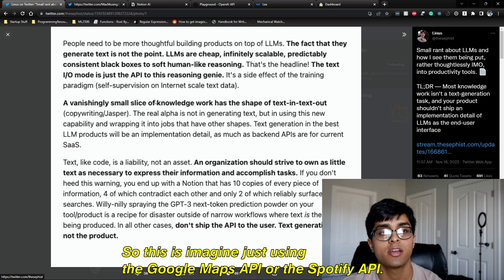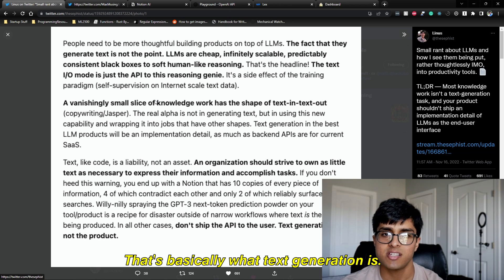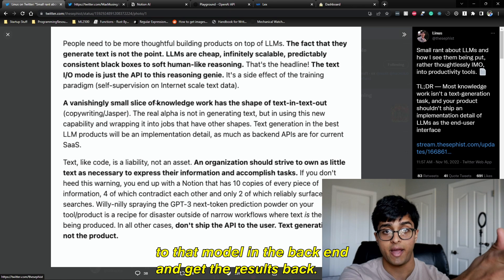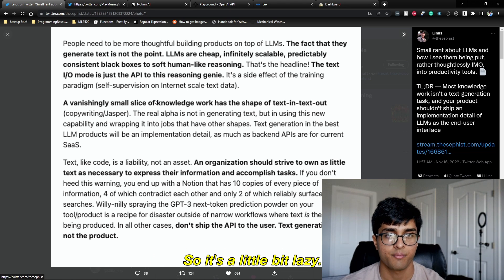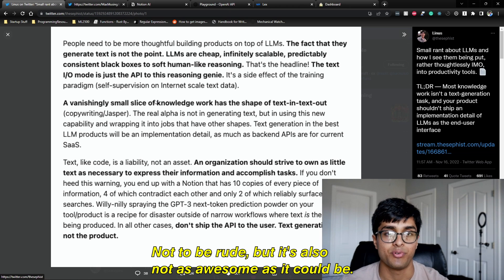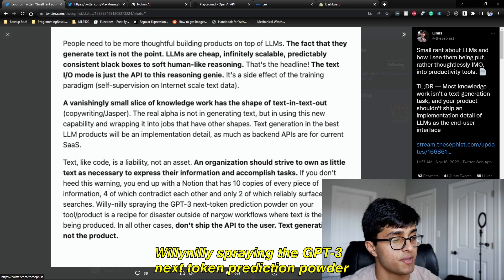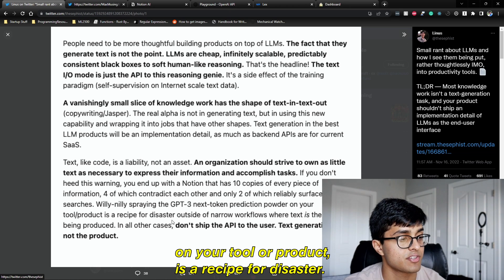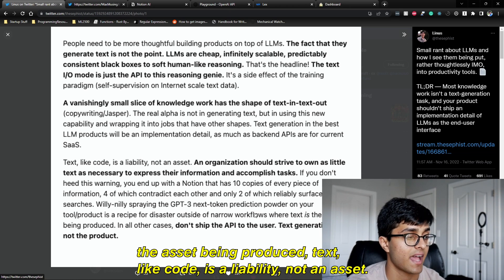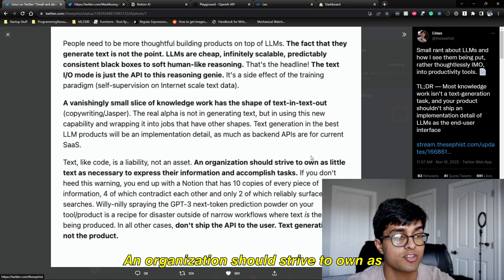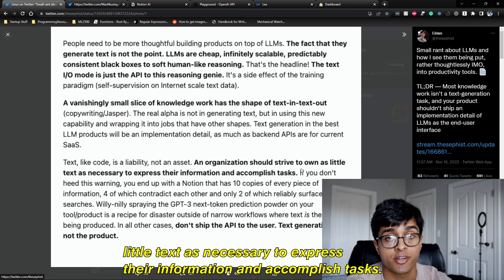Text generation in the best large language model products will be an implementation detail — like using the Google Maps API or the Spotify API. You just hook it up to your large language model, send in the user's input, and get the result back. It doesn't take much work, so it's a little lazy. And as Linus says, willy-nilly spraying GPT-3 next-token prediction on your product is a recipe for disaster. Text, like code, is a liability, not an asset — organizations should strive to own as little text as necessary.